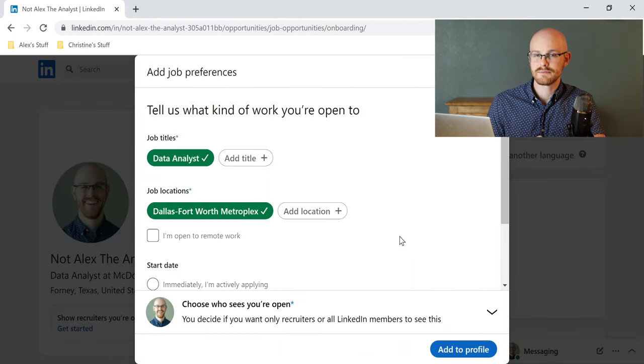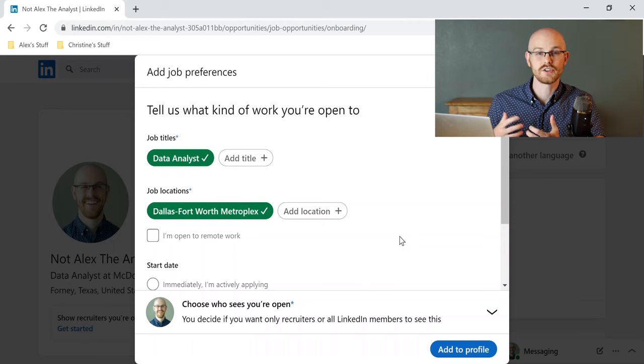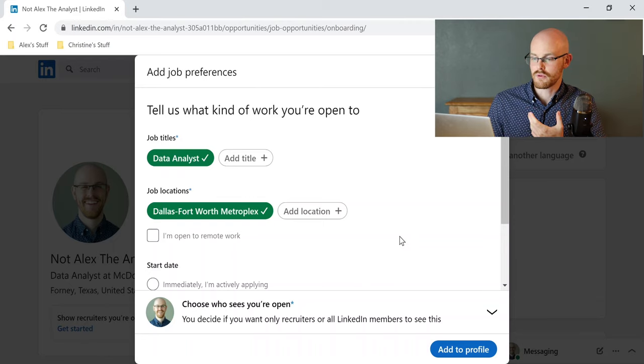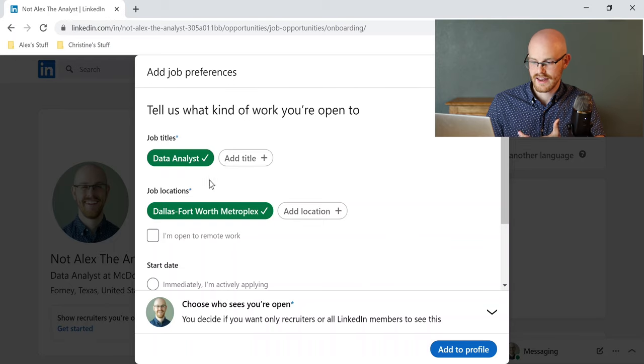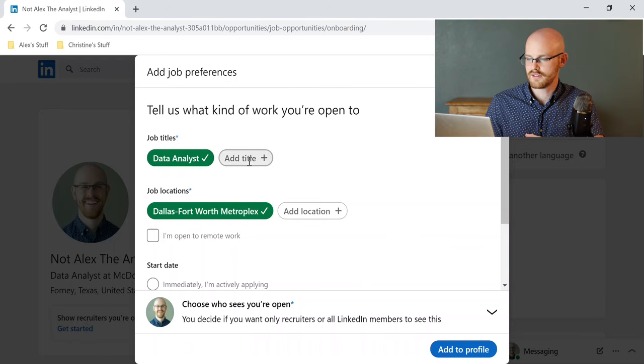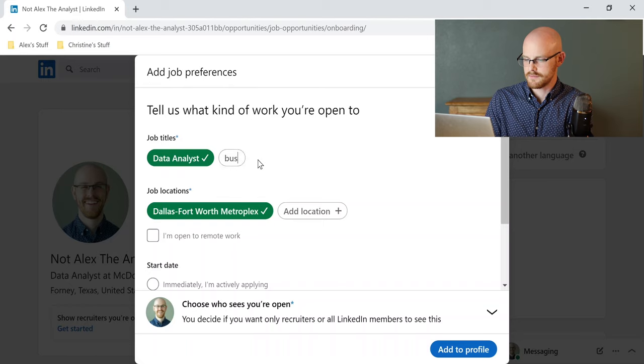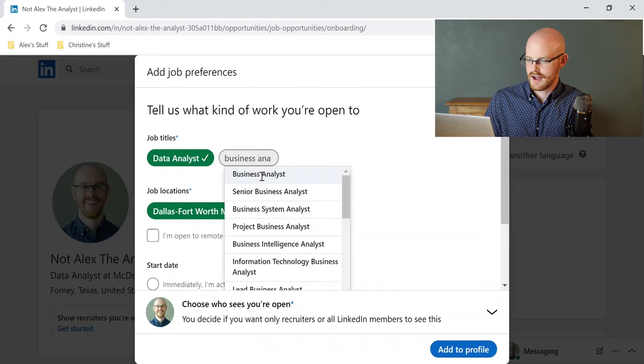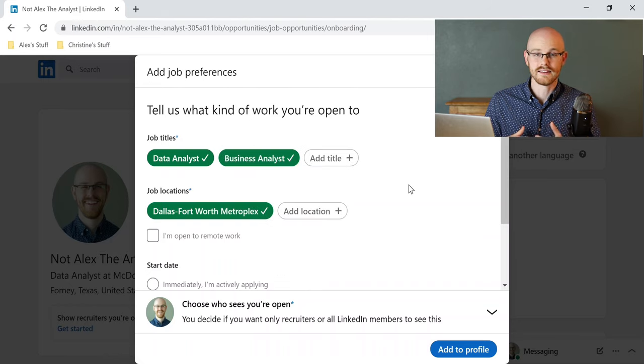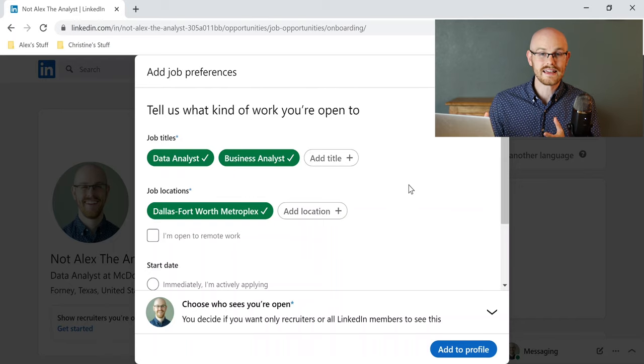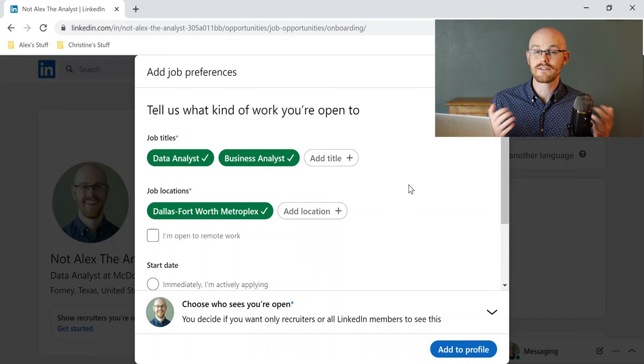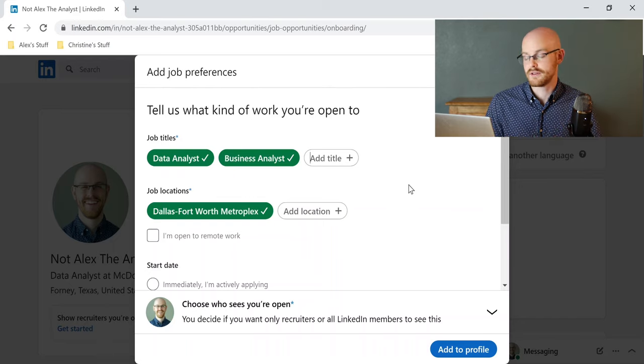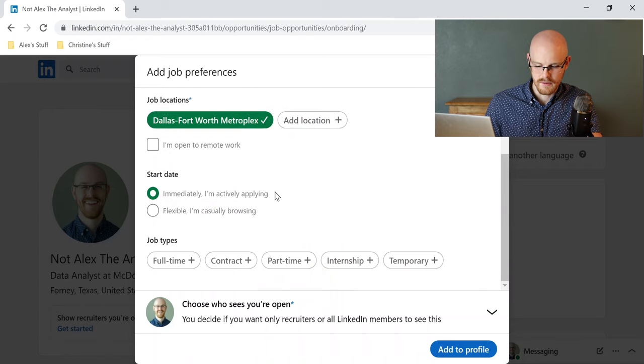I can actually choose some job titles and some locations where I actually want to apply and have recruiters reach out to me, and so right now, I have data analyst. I have in the DFW area, which is where I live. I can also add titles like business analyst, and then maybe junior data analyst, entry-level data analyst, or things like that that could potentially have recruiters reach out to me for positions that I'm interested in, and then you can say you're immediately and actively applying...